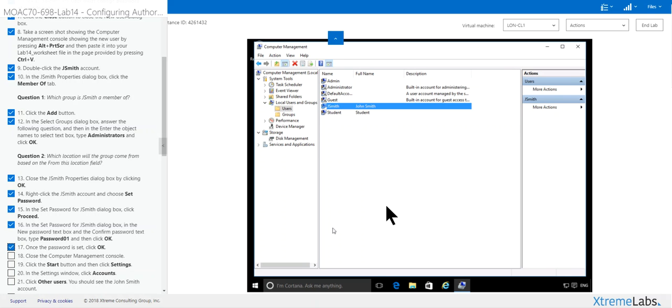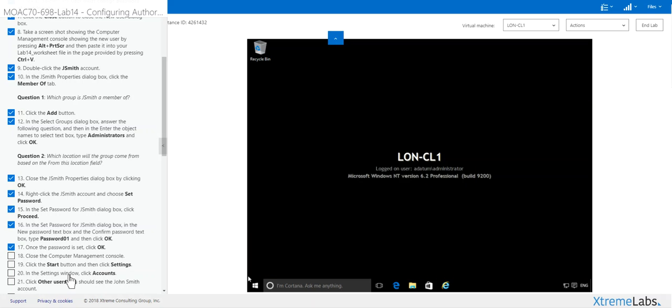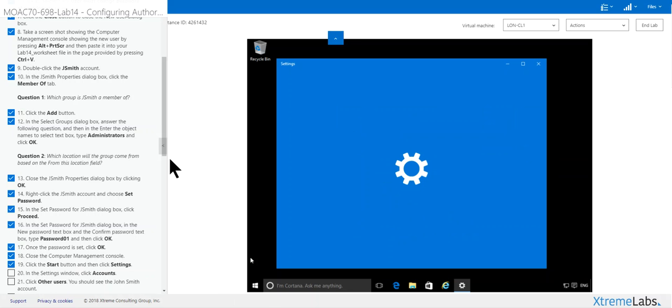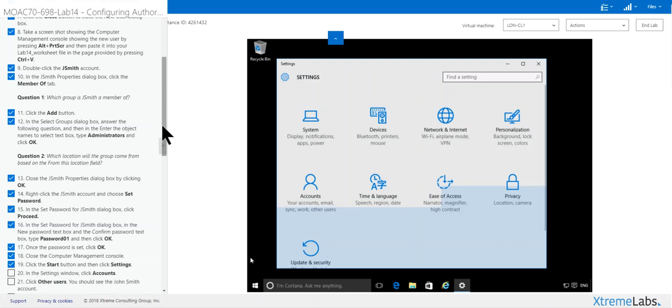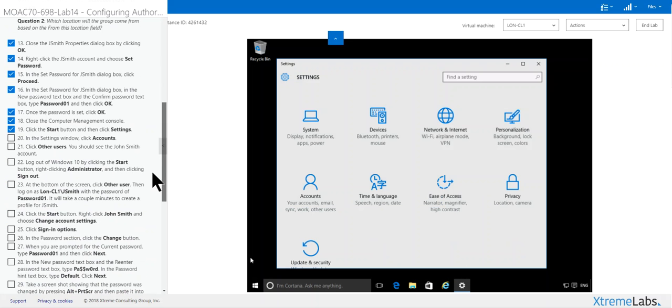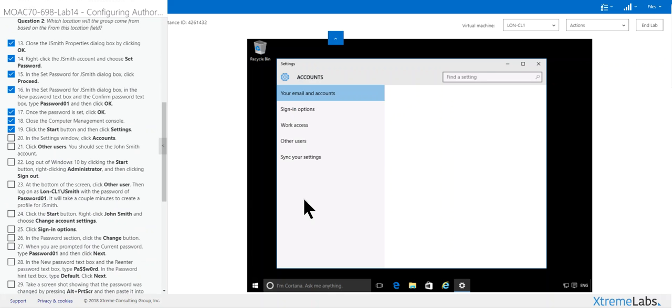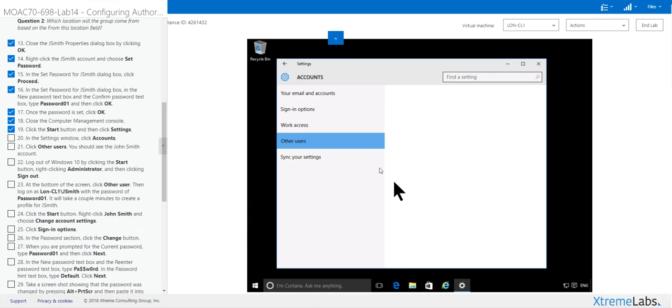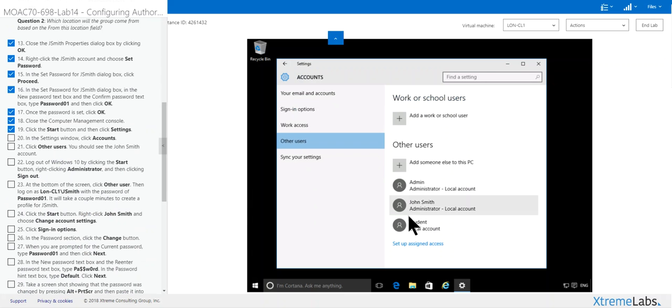Close computer management. Click start setting. Scroll down a little bit. Click on the accounts, other users, and you see J Smith is down there as administrator.